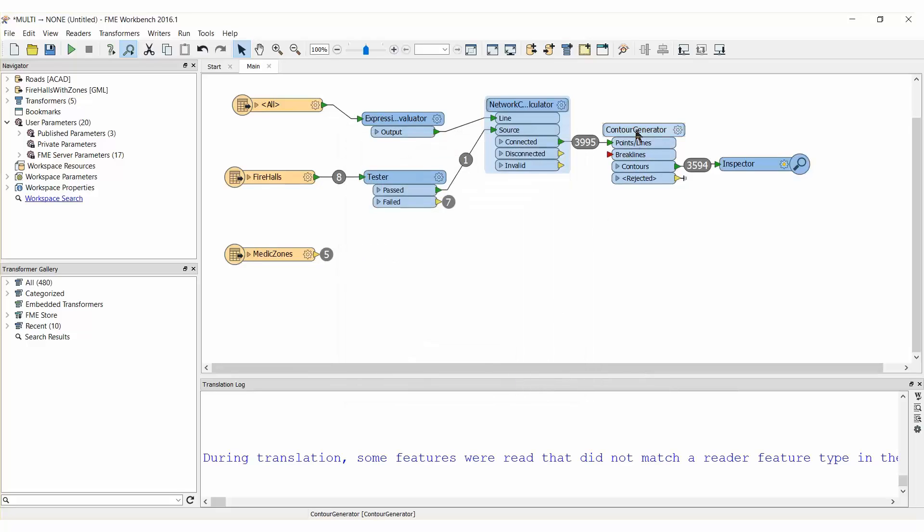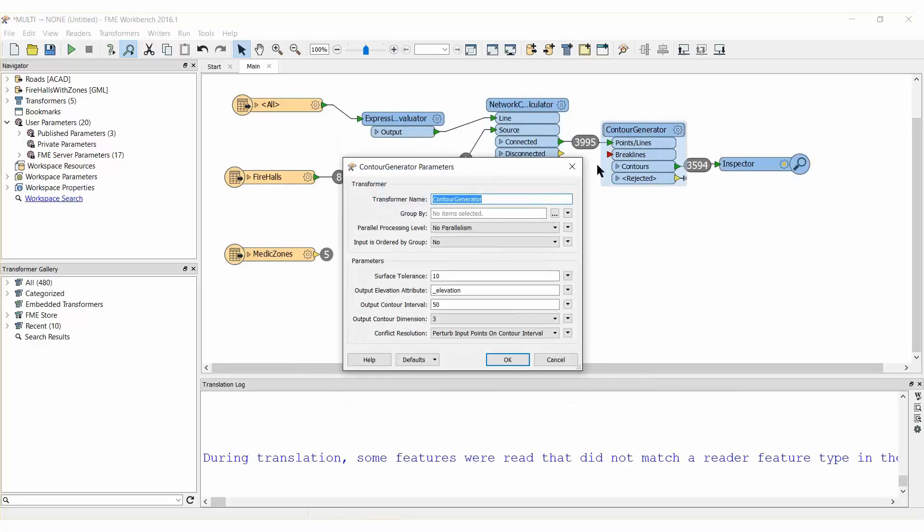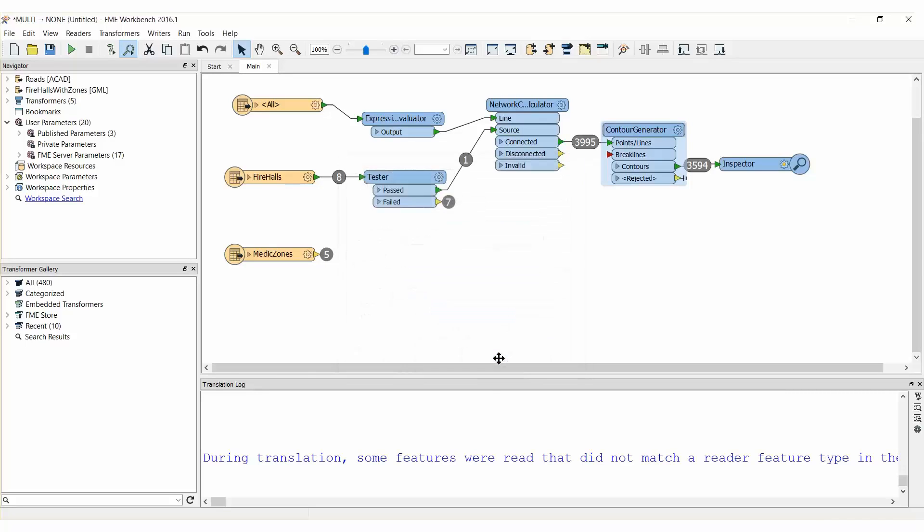Open the Parameters dialog for the Contour Generator. Change the Surface Tolerance to 1 and the Output Contour Interval to 1. The result will be a series of isochrones representing travel time at 1 minute intervals for emergency vehicles departing Fire Hall 4.